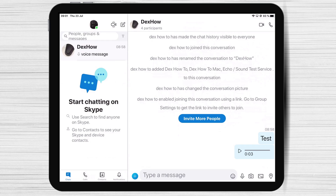How to create a private chat on Skype for iPad. Skype private conversation uses the industry standard Signal protocol, which allows you to have end-to-end encrypted Skype audio calls and send text messages, images, audio, and video files.